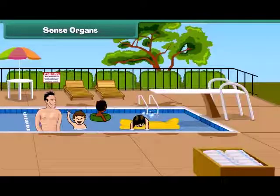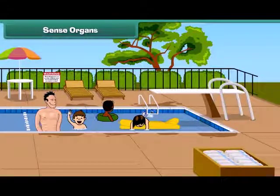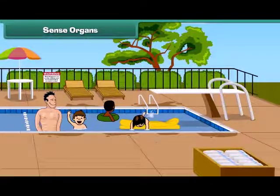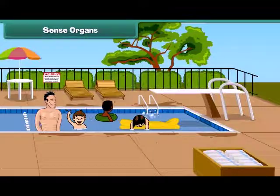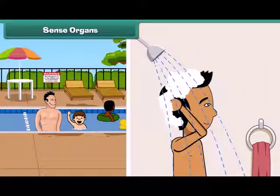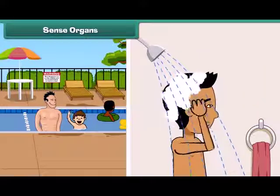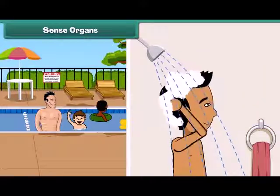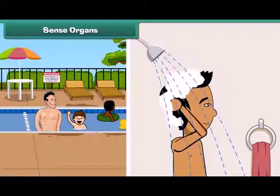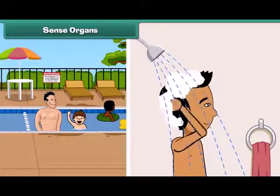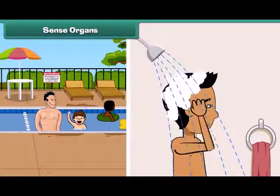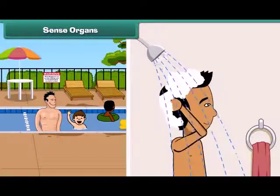Dear friends, now I also want to tell you an important thing. To keep our body clean and healthy, we must take a bath regularly because it removes germs from our body. That's why our parents tell us to take a bath daily.